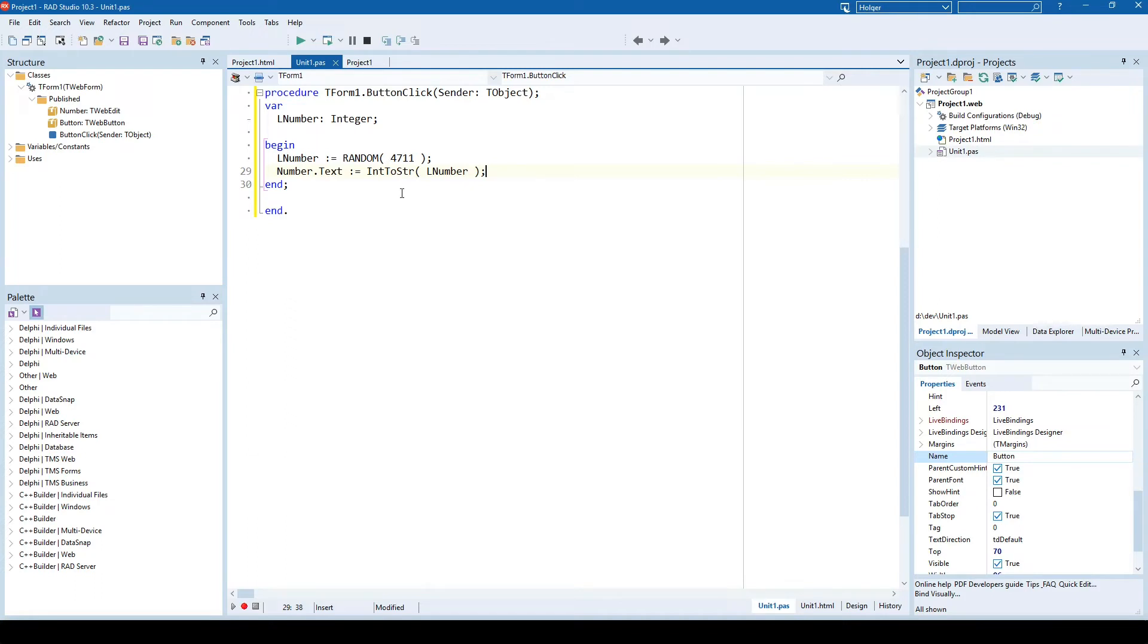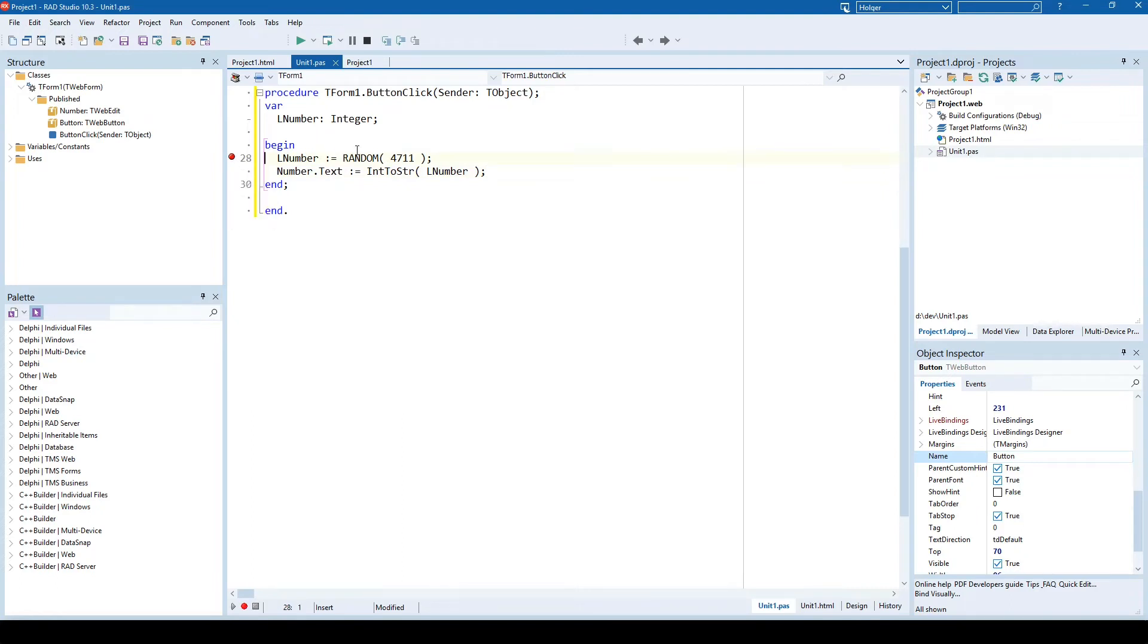So here's the good part. So far you were able to set breakpoints inside of the browser, but guess what? We can select this, set the breakpoint right here in the Delphi IDE.